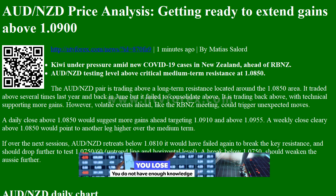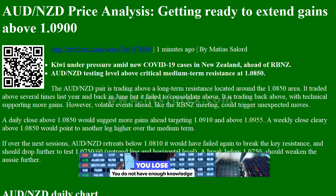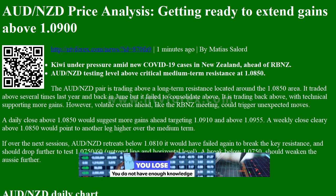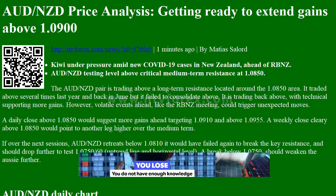Hi, I am Anna. I come from ntvforex.com.